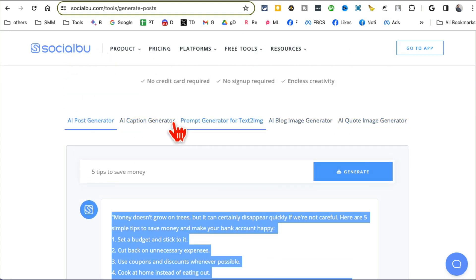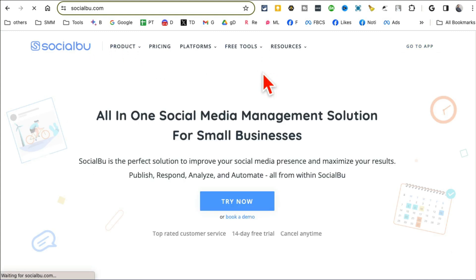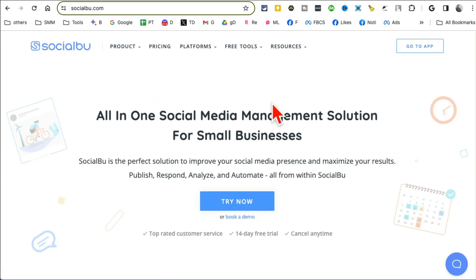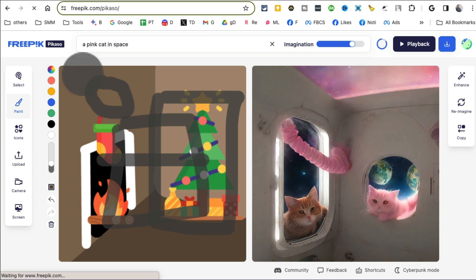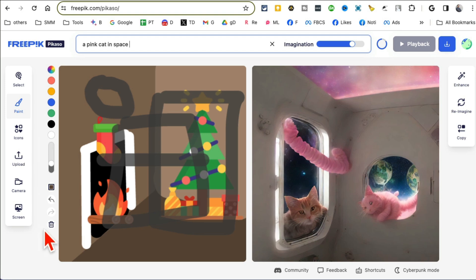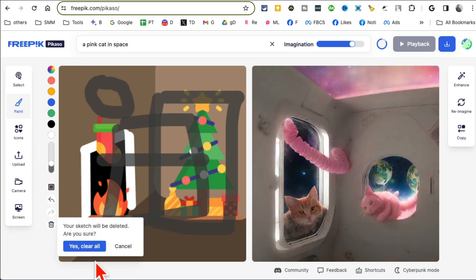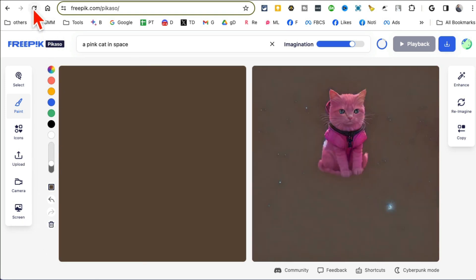It will generate a Facebook post, Instagram caption, a tweet for me. I can copy it and use it. And here are other six free AI tools. So a bunch of free AI tools. If you work in marketing and social media this is going to save you so much time.